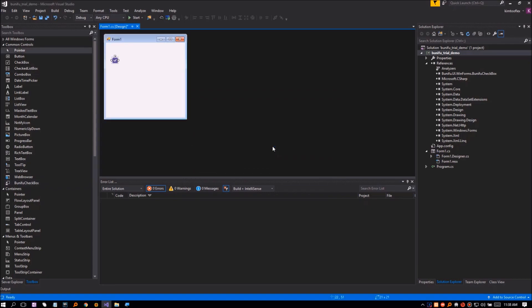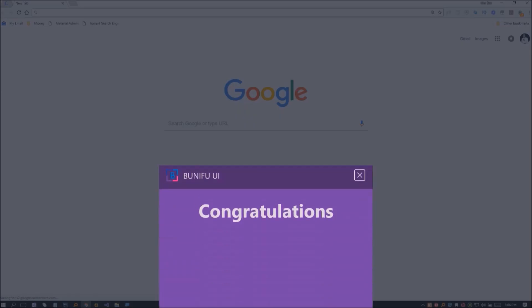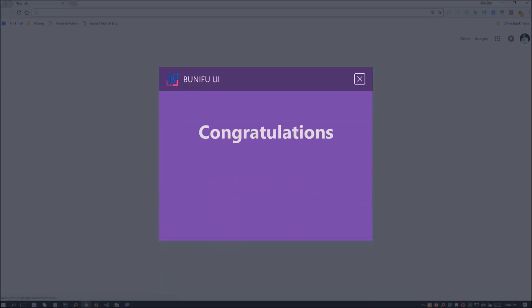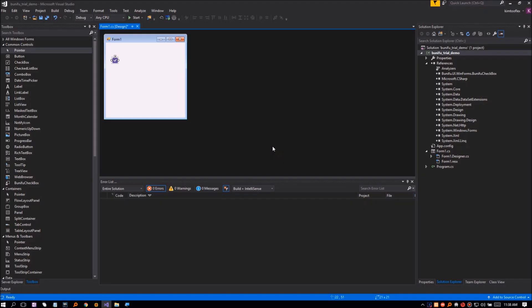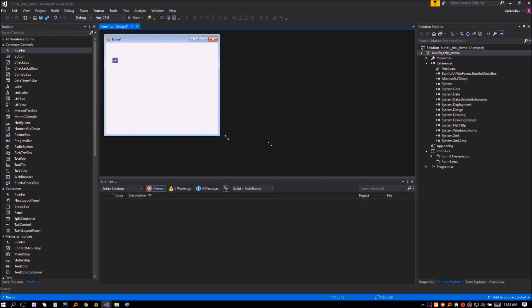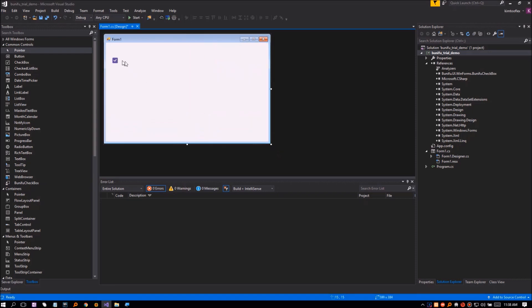Congratulations. You have successfully installed Bunifu UI Trial Design Time License. You can use the files to build awesome GUI for 15 days. Note, it's a design time license. If it expires, it won't affect your compiled apps, but it will only block you from designing in Visual Studio.